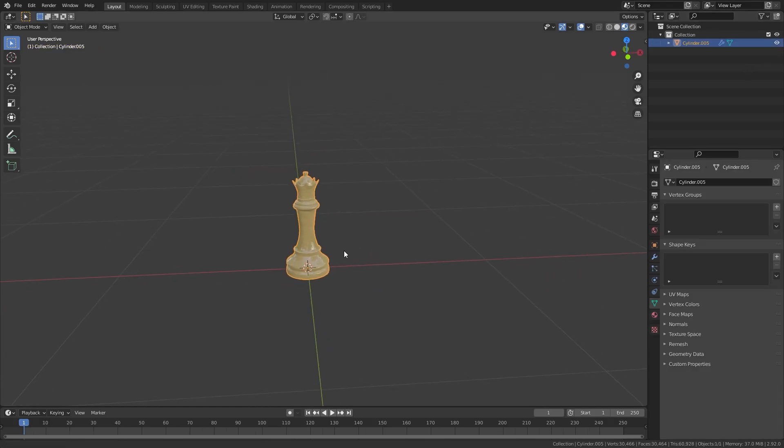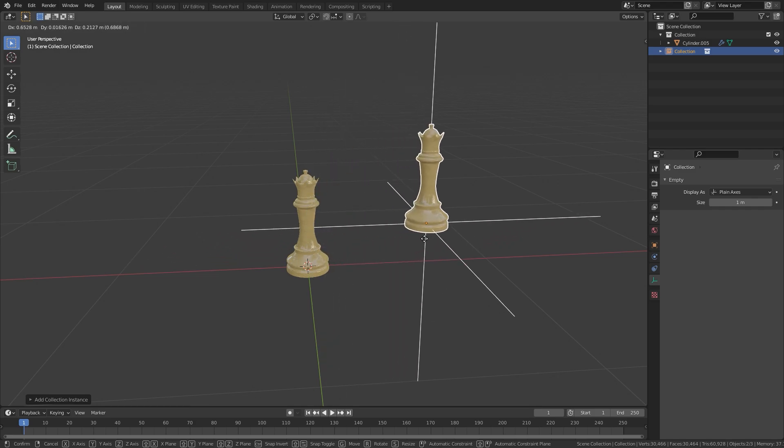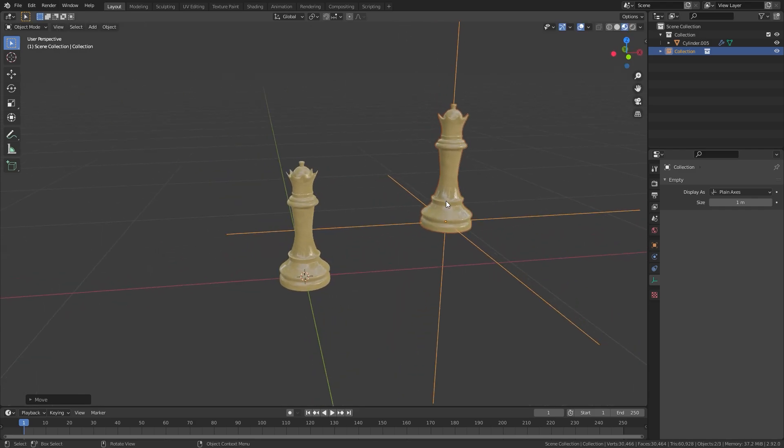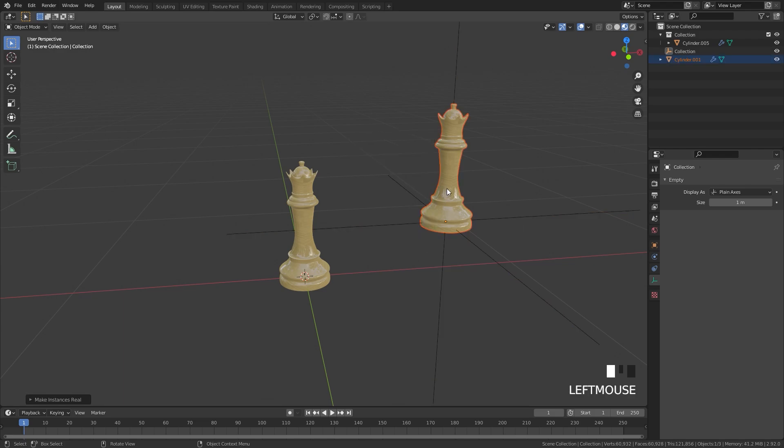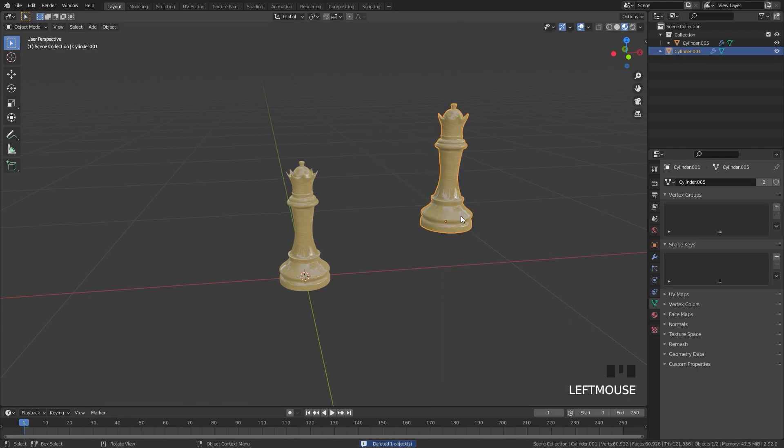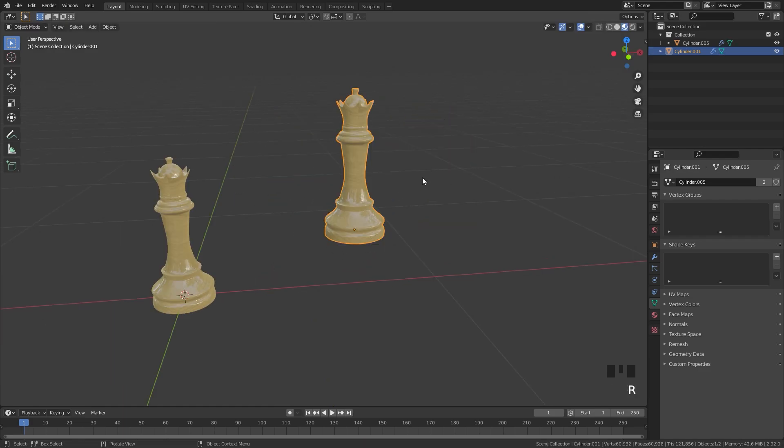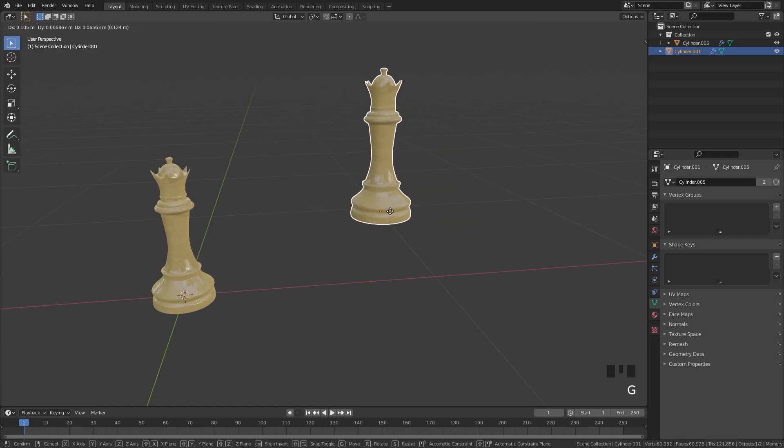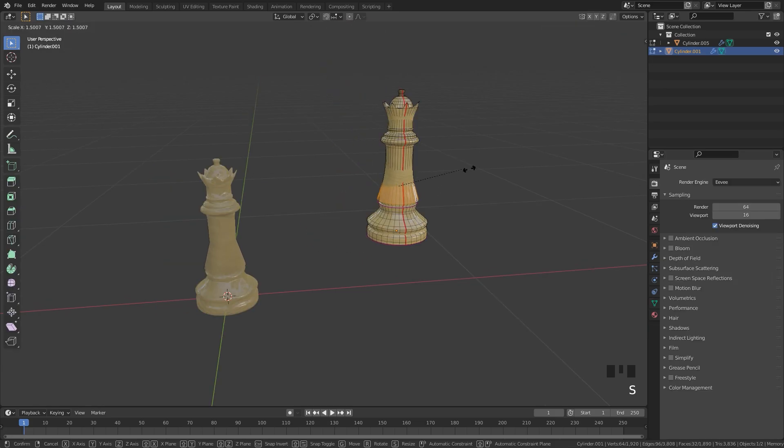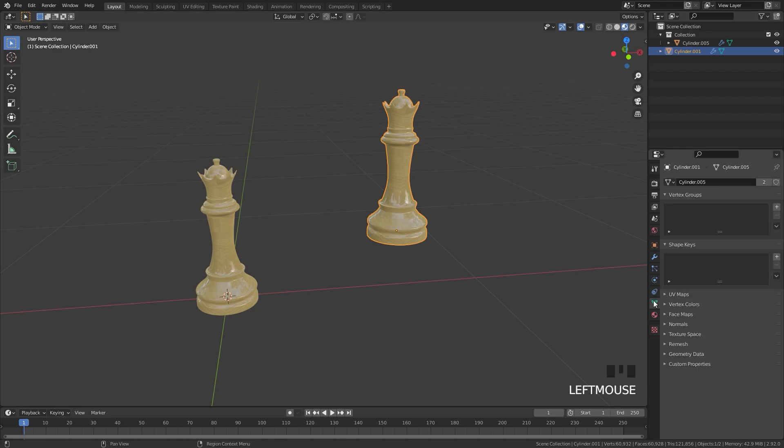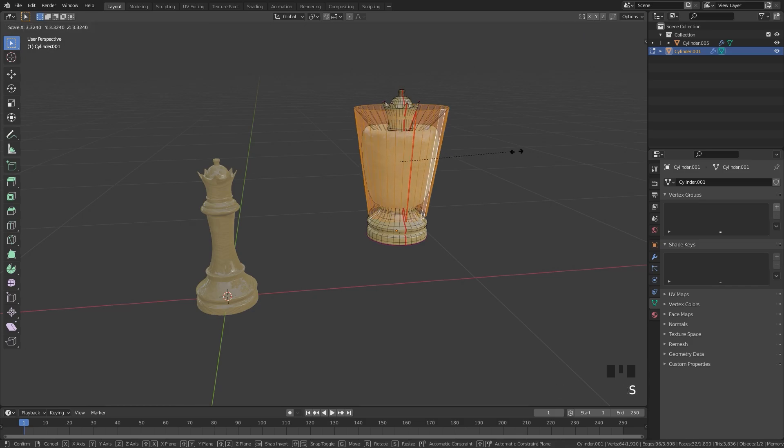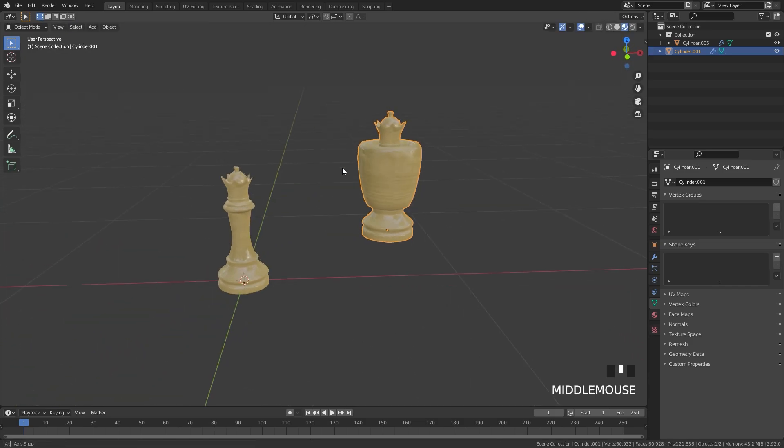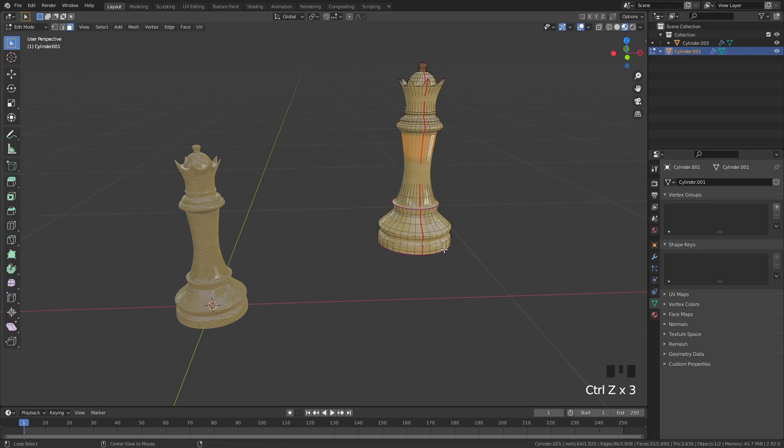Now let's say that you've created an instance, but you want to be able to edit it like a real object. You can do this by selecting your instance and pressing Control or Command A and then select make instance real. Now you'll be able to edit it just like any other object. The object will still be linked though. So if you want to make it its own separate copy, what you need to do is go over to the object data button and click on the little two next to the name, and this will make it its own single user. Now you will be able to edit this mesh without affecting the original one.